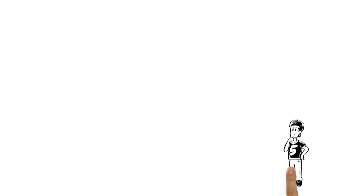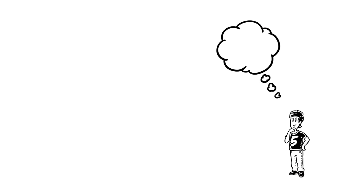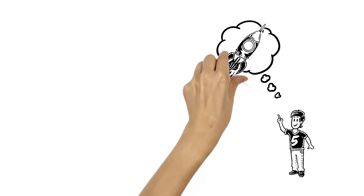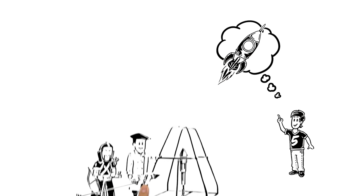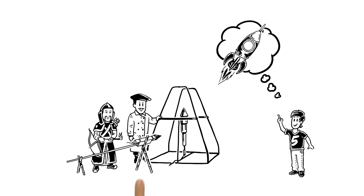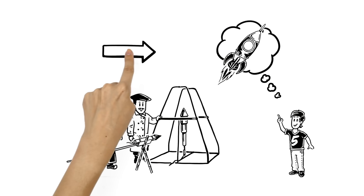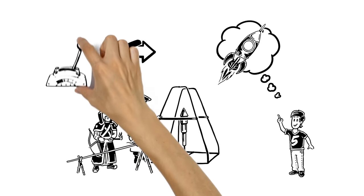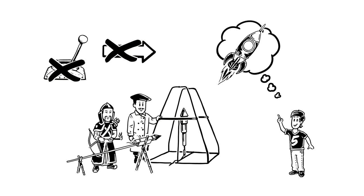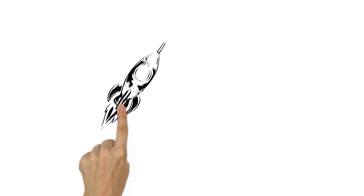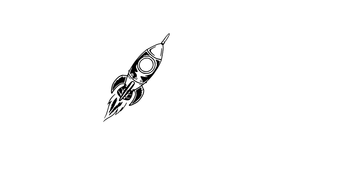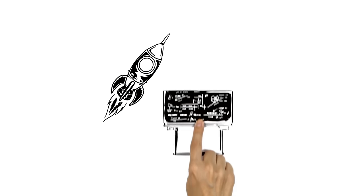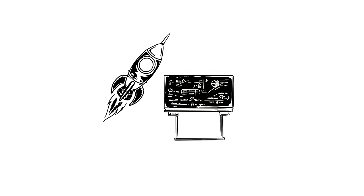One projectile that can create enough energy to beat gravity is the rocket. Early rockets were wild, inaccurate and almost impossible to control. Modern rockets, however, rely on complex maths to reach space.